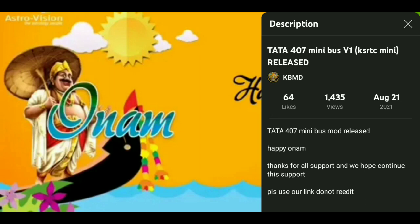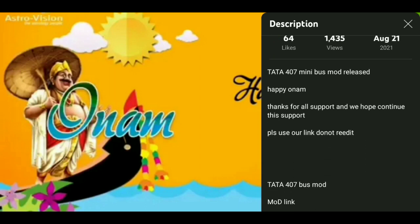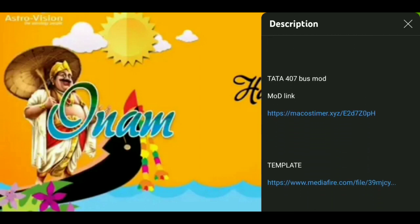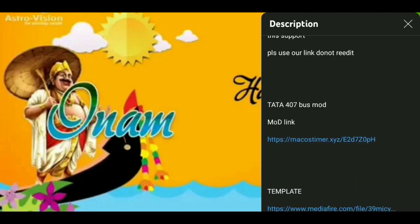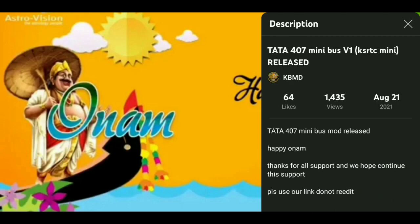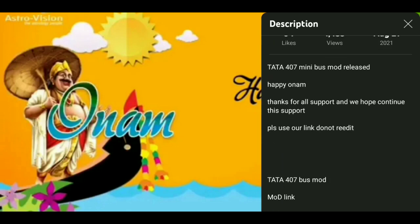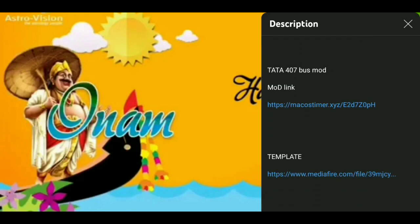How do you download this mod? The video is very useful — I am going to tell you now. Let's scroll down the description. First, who released it? KBMD released this mod. In the description there is a mod link and a template. There is a link for the Tata 407 bus mod.